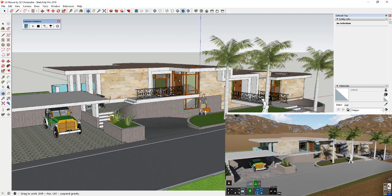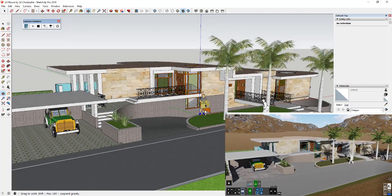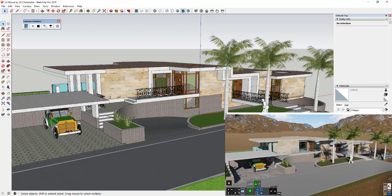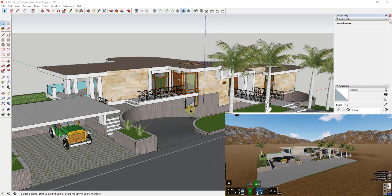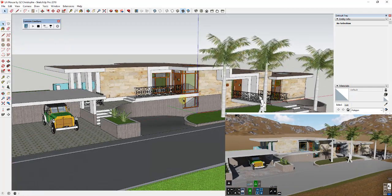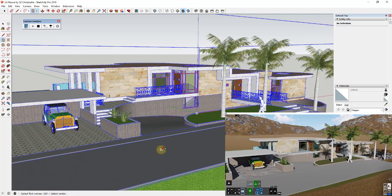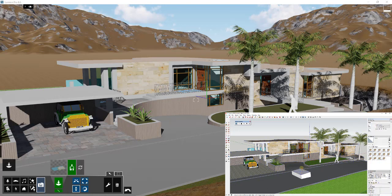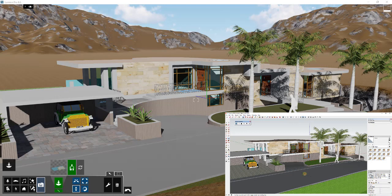In addition to changing my camera view, if I make a change inside my Sketchup model — like if I delete out the default model — that change is also going to be reflected in my Lumion rendering. Really anything you change in Sketchup is going to change in Lumion. For example, if I draw a box and extrude it up, you can see how that shows up inside Lumion as well.